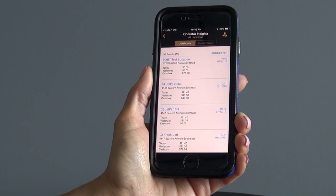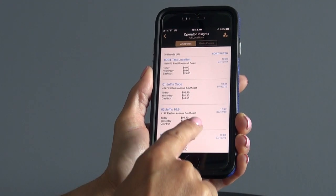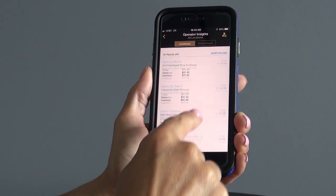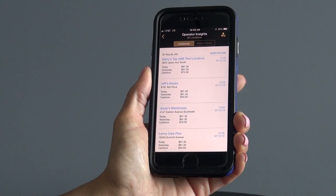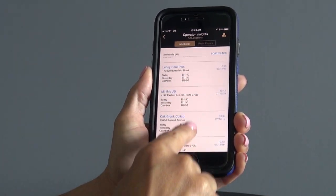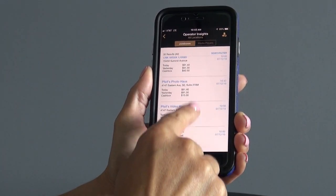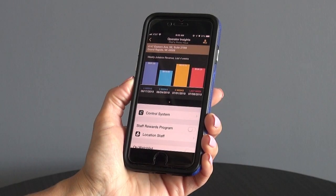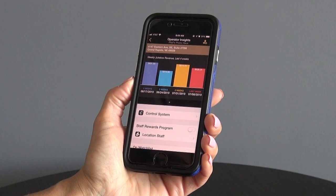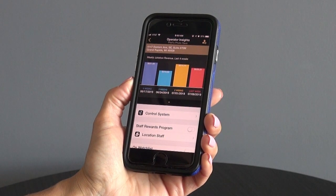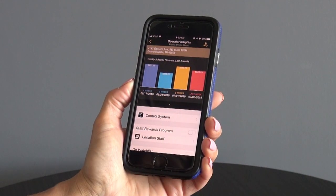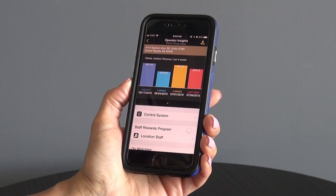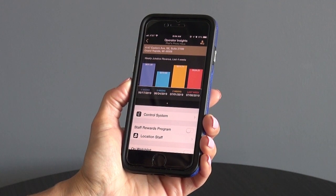To view additional details for a location, simply scroll to the applicable location and tap here. For the specific location details you will see the weekly jukebox revenue. Keep in mind that the revenue will only be available to those logged in as an operator executive.